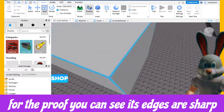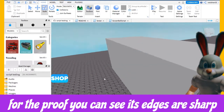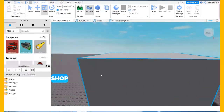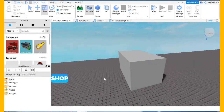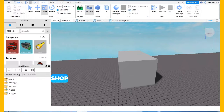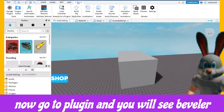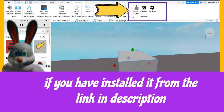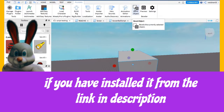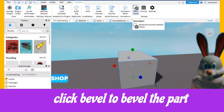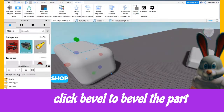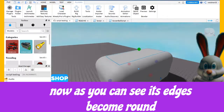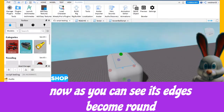For proof, you can see its edges are sharp. Now go to Plugin and you will see Beveler if you have installed it from the link in the description. Click Bevel to bevel the part. Now as you can see, its edges become round.